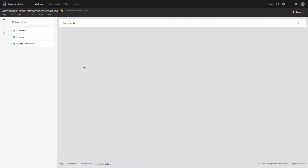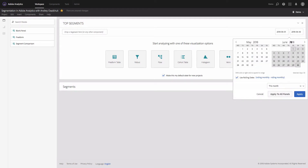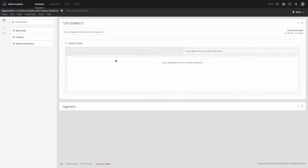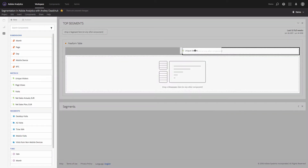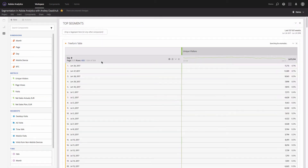I'm in Adobe Analytics Analysis Workspace. The goal for today is to create a number of segments to slice and dice your data. Let's start with a new panel — I will add a blank panel to my project. We'll call it 'Top Segments,' update the date range to the last 52 weeks, click Apply, and then add unique visitors with the months dimension.